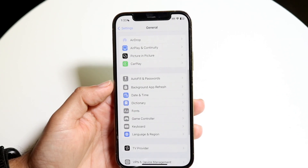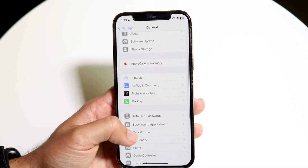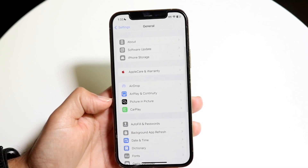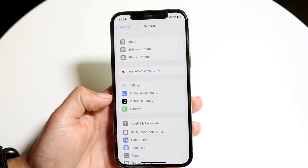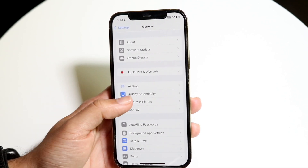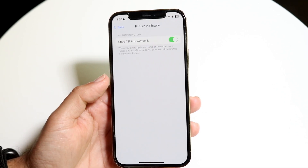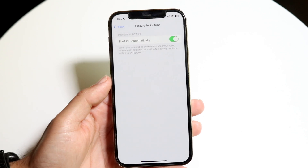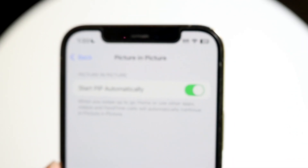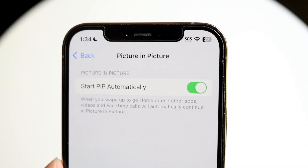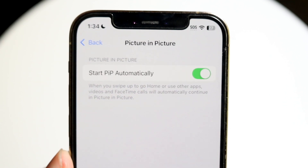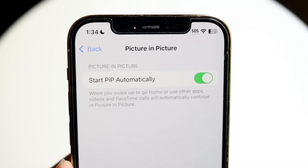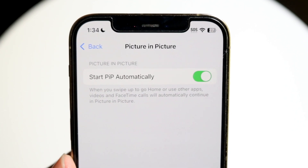There should be an option that says Picture-in-Picture — tap onto it. When you come in here you'll see a little option that says Start PiP Automatically.